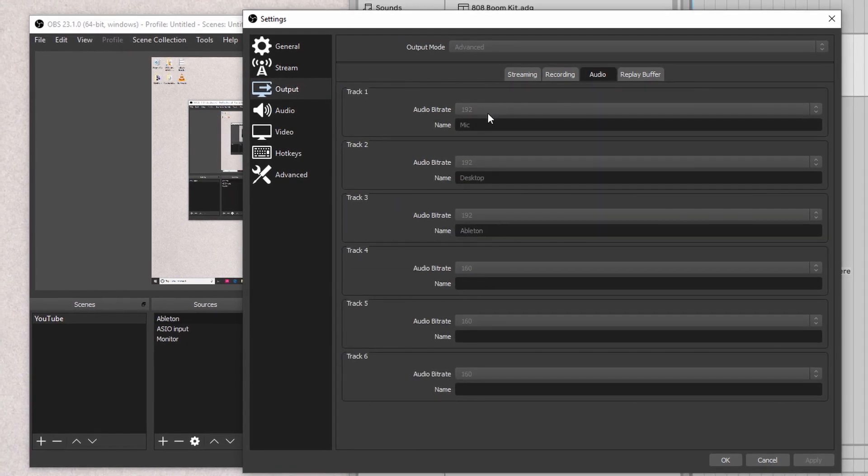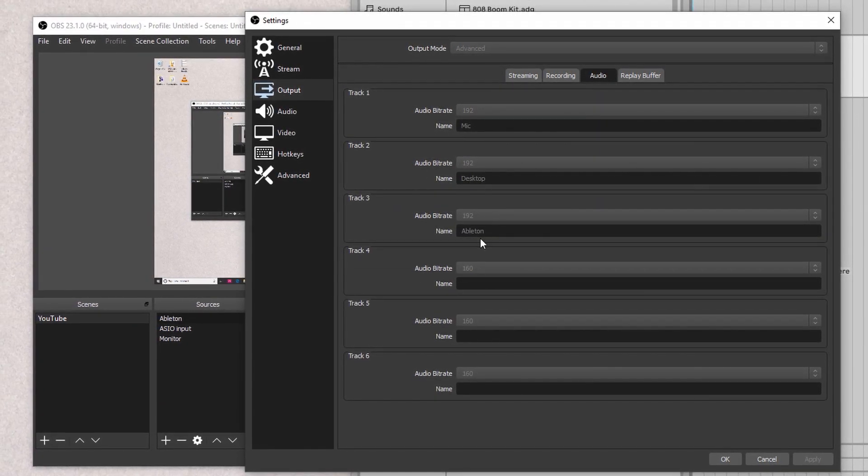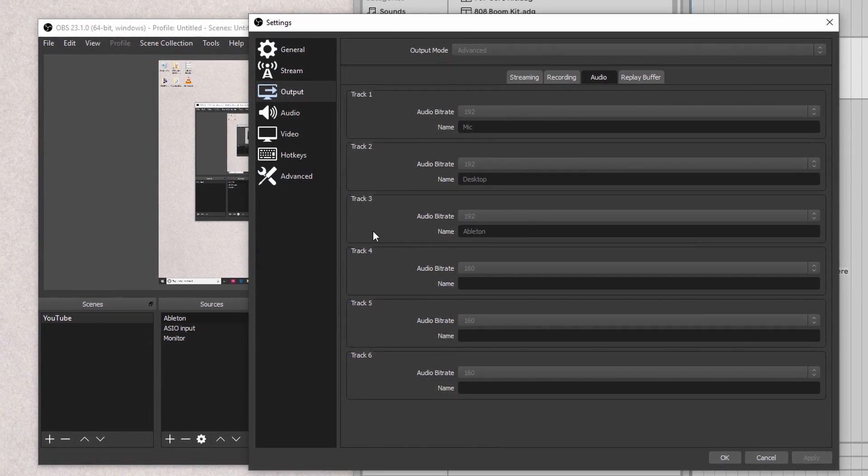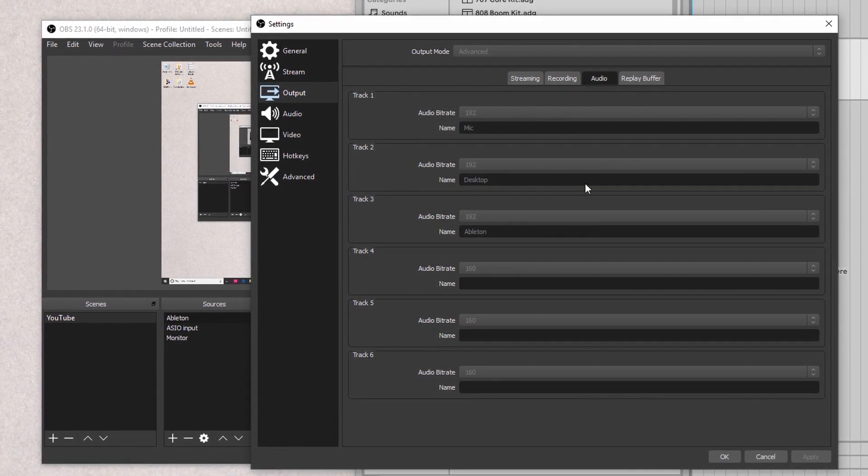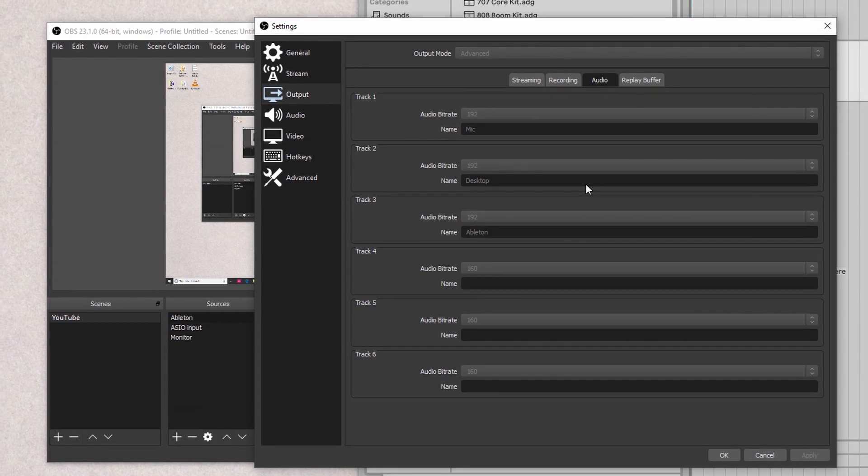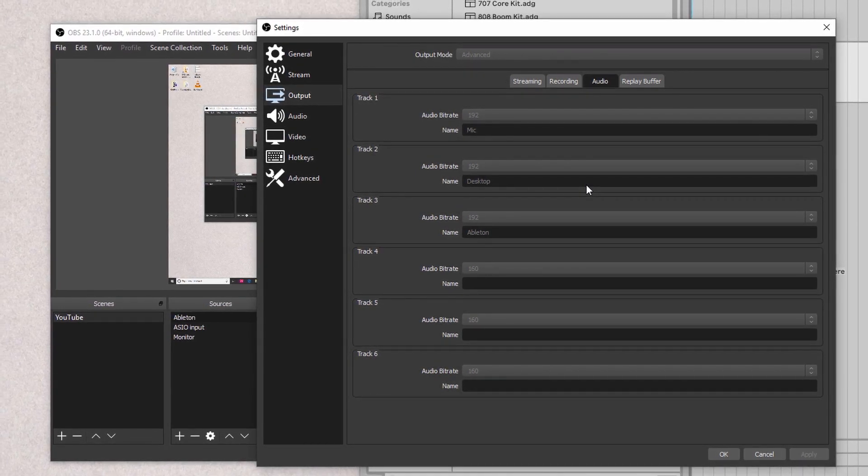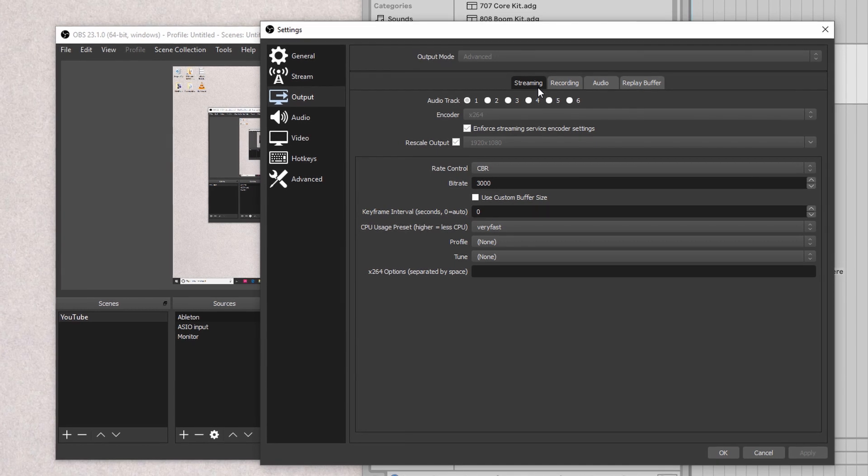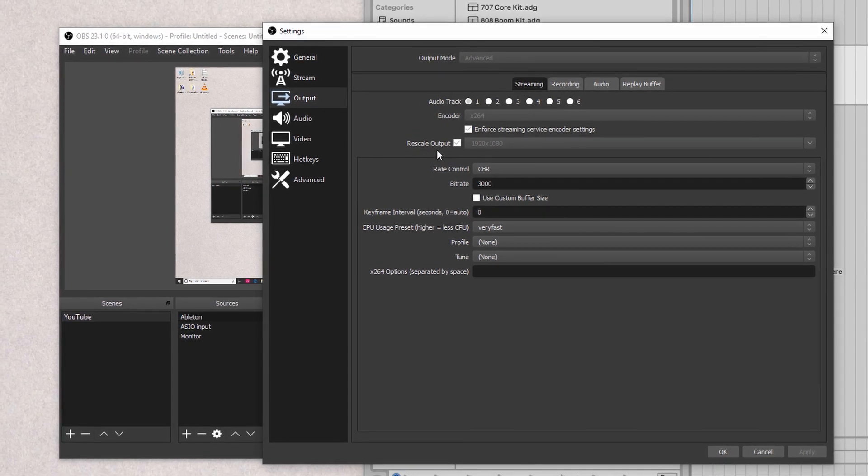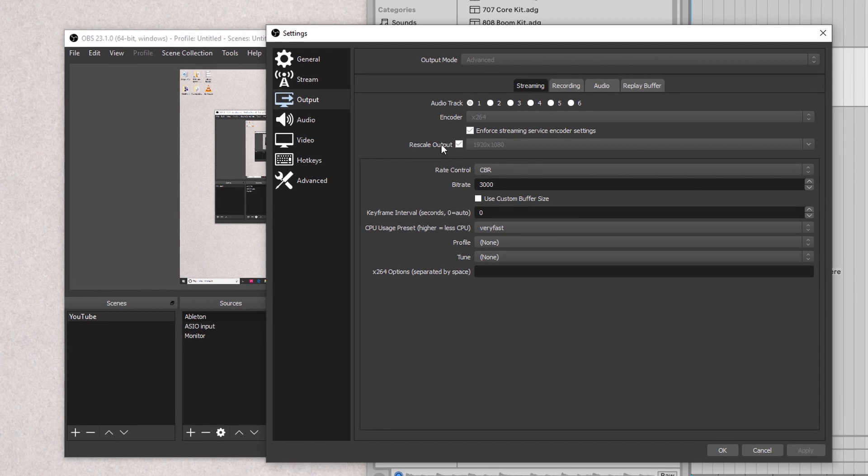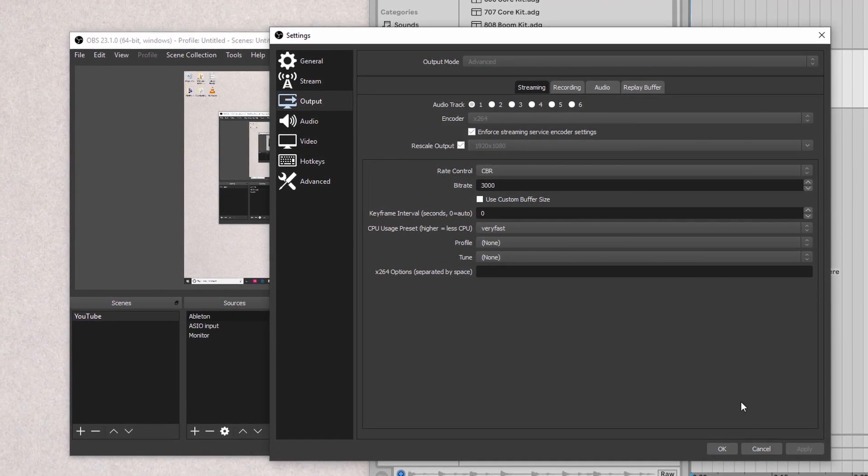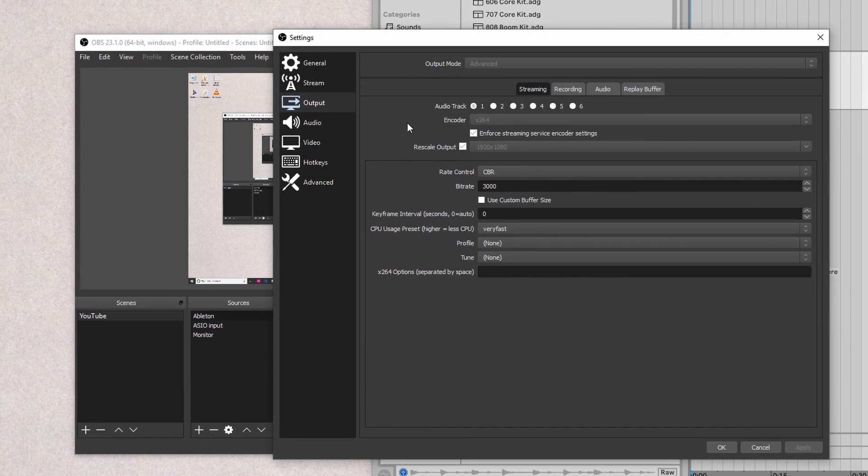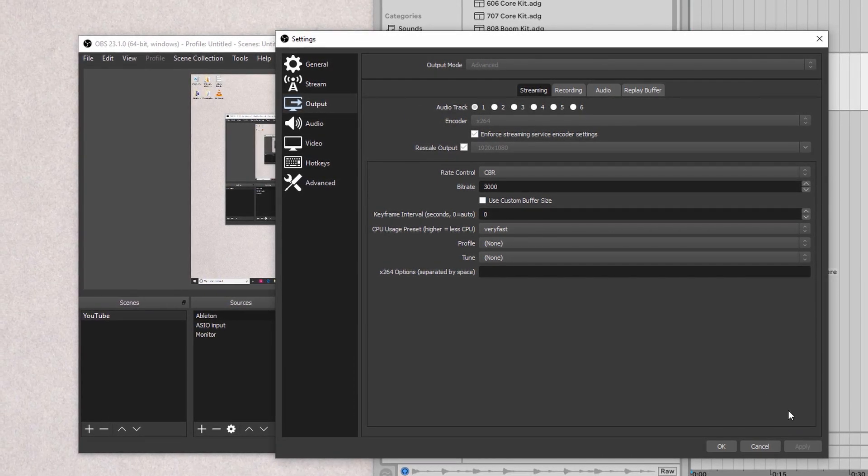That way, when this video actually renders out or exports, I could select three different audio tracks and manipulate the audio as I see fit. For streaming, you don't have that option. You only have one audio track. So it's usually selected by default to one. And let me show you how to actually switch between the two in order to get it to work properly if you're going to stream.